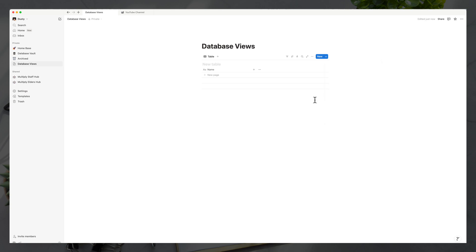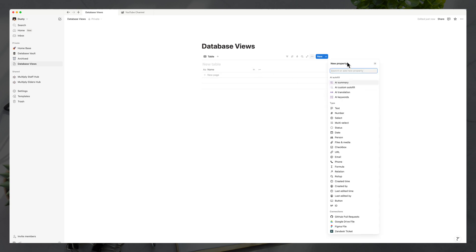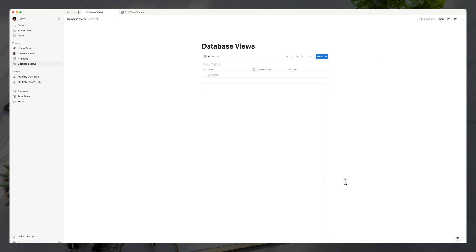Let's build our database out and then we'll talk about views in a minute. The first thing you want to do is start adding properties to your database. Think of properties as if you have a table in Excel or Google Sheets — all the different rows and columns will have different properties. The initial property automatically added is your name. To add properties, click the addition symbol next to 'name,' which brings up the different property types. Let's add a 'created time' property — that will populate whenever a new entry is added to the database.